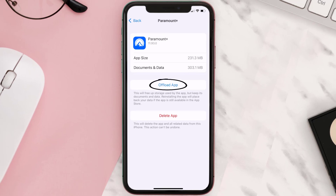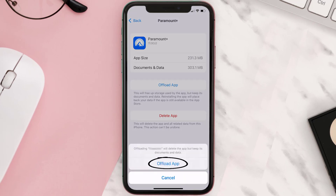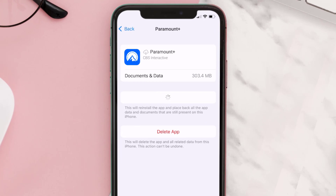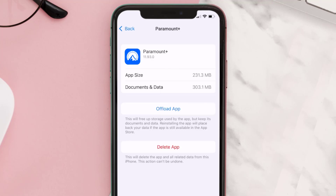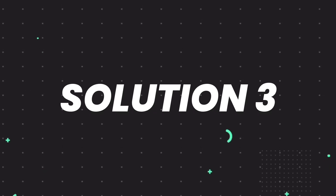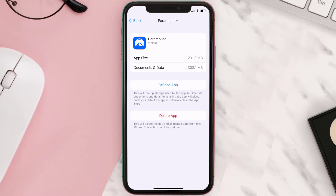Once on that screen, tap on Offload App and tap again to confirm. It'll take a bit to process, and then a reinstall button will show up — simply tap on it to reinstall the app. This should fix the issue, but if it doesn't, you need to completely reinstall the app.